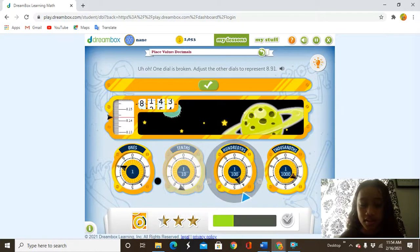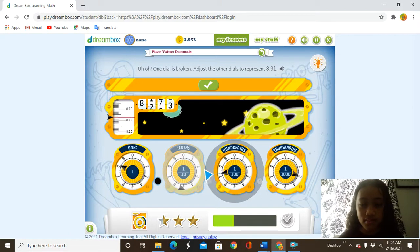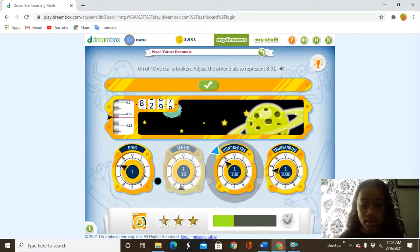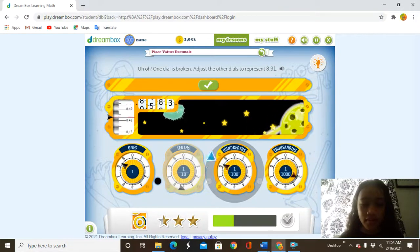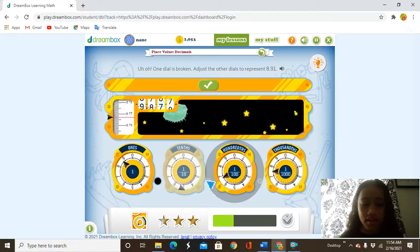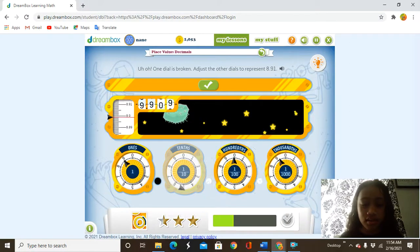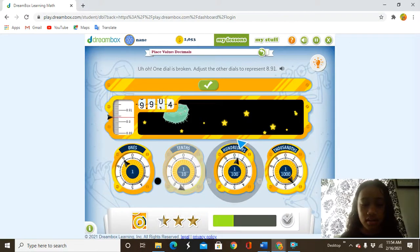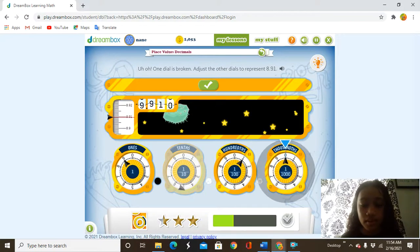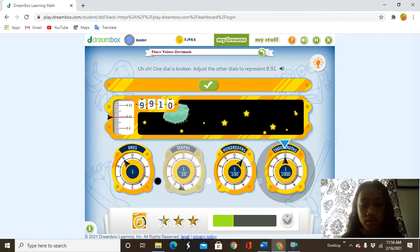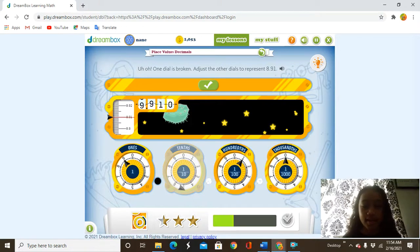First, let's try to go to nine — two, three, four, five, six, seven, eight — seven, one. And that's the closest I can get to eight and 91 hundredths.